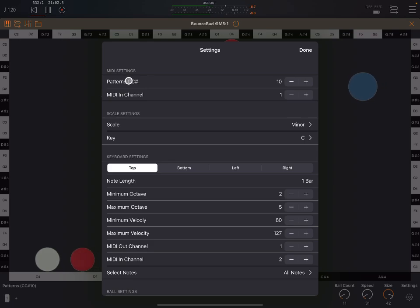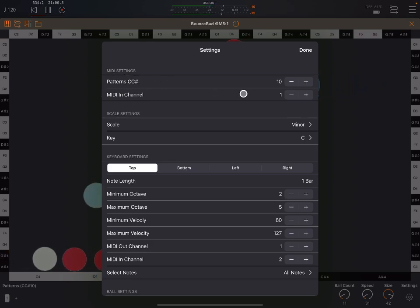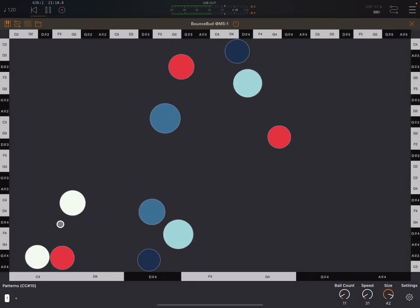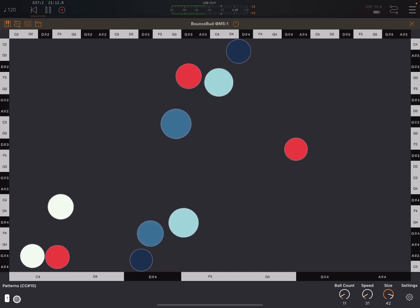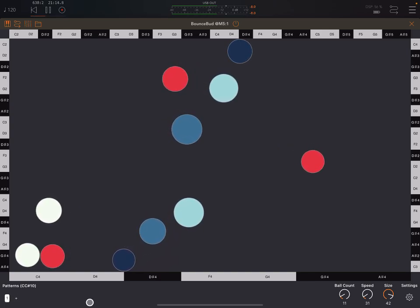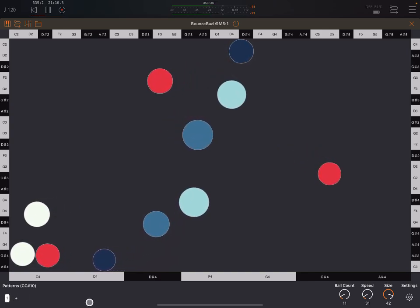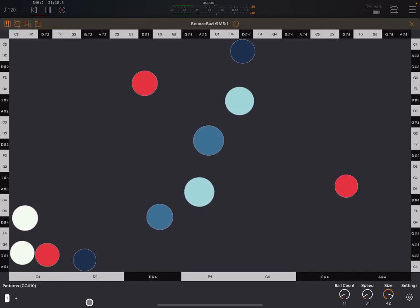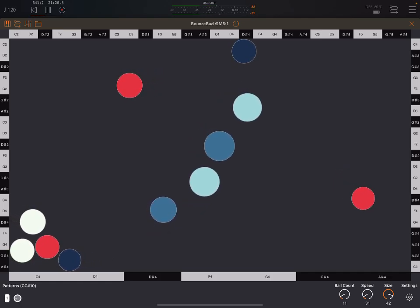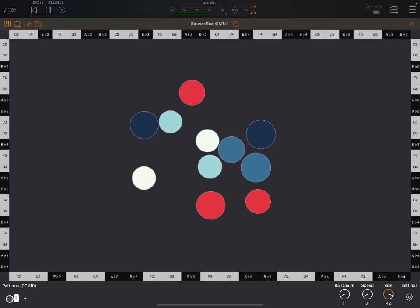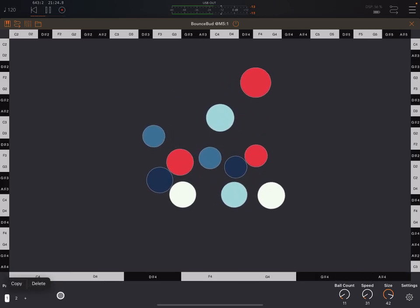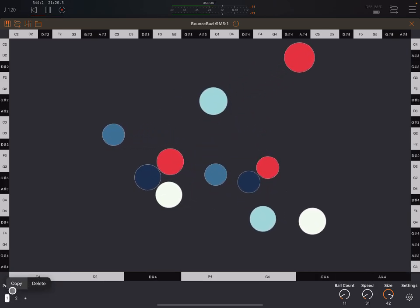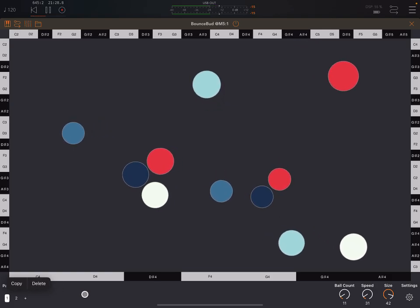Up here, this patterns, CC number and MIDI channel. That is just if you want to use, for example, an LFO or something like that to cycle through the patterns here, basically create something like a song mode. So yeah, you just add patterns here. And if you long press on a number, you can copy a pattern or delete a pattern.